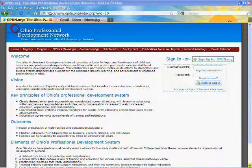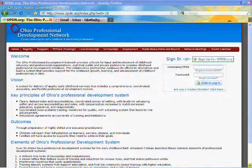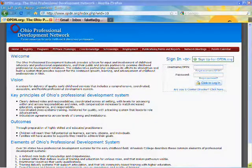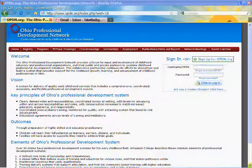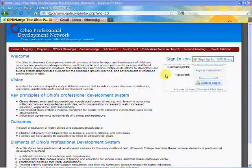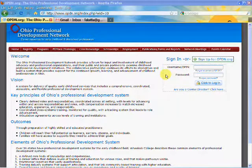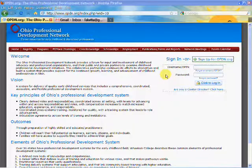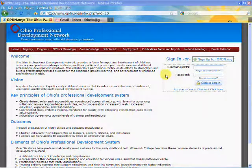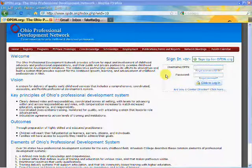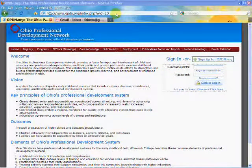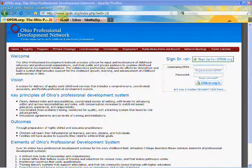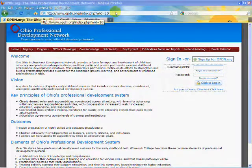The Child Care Resource Center is no longer able to accept paper registrations for workshops. All workshop registrations must be done online through the Ohio Professional Development Network. To register for any CCRC training, you will need to have a profile established with the network. First, you're going to go to the OPDN website at www.opdn.org.